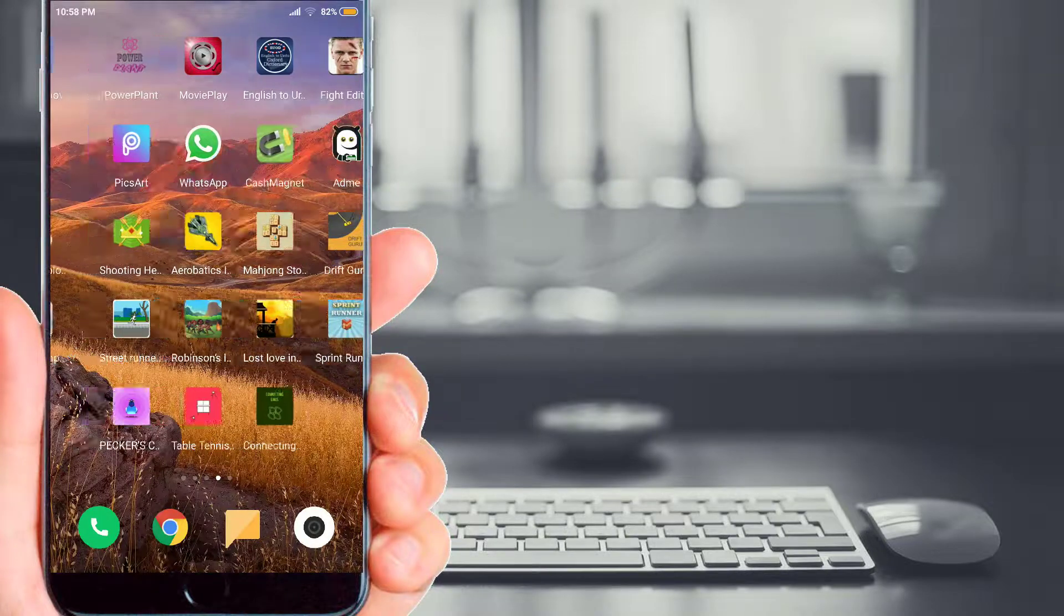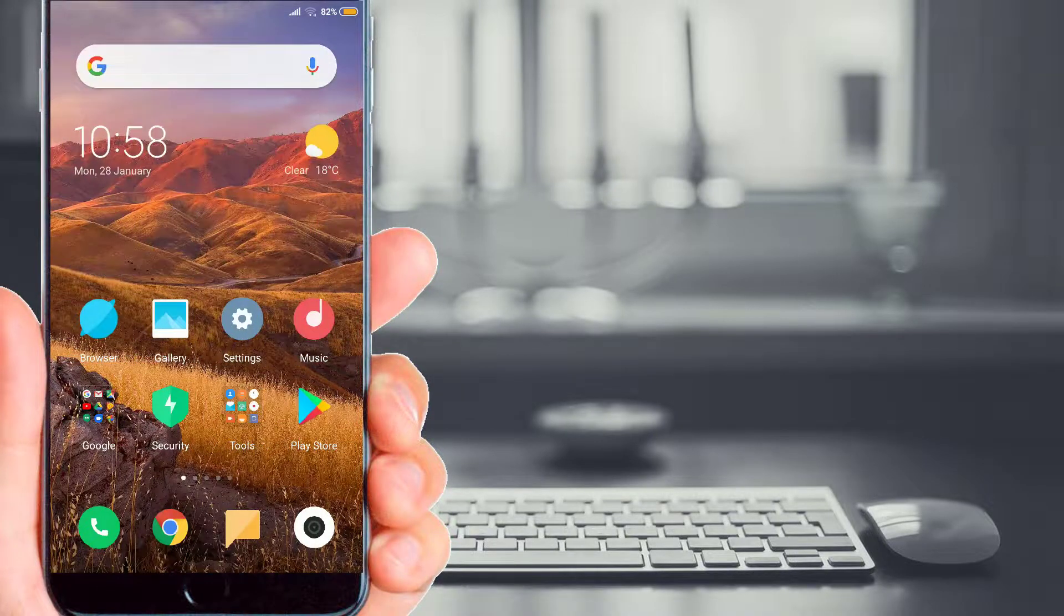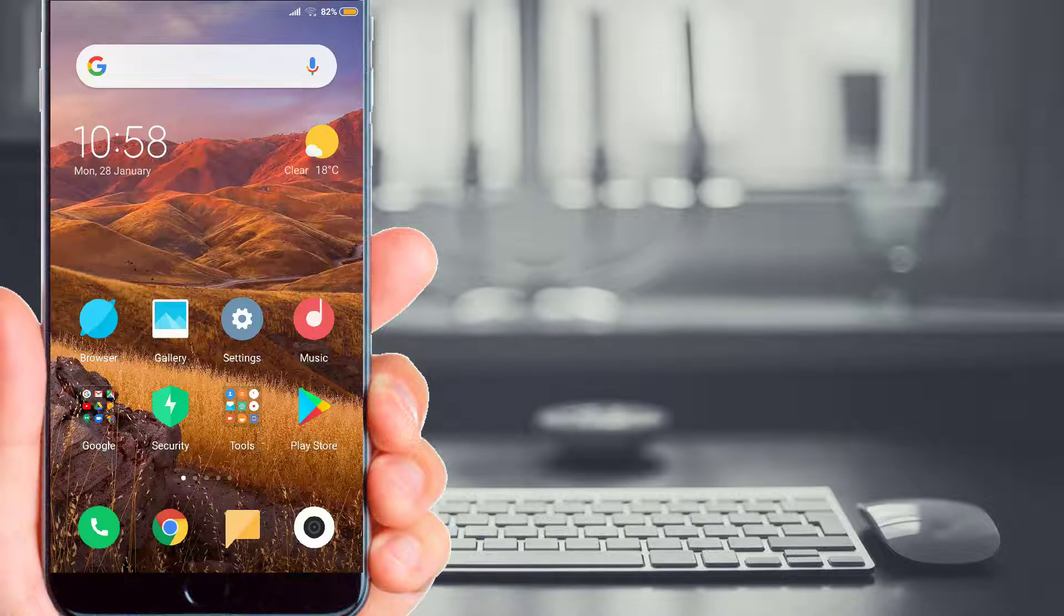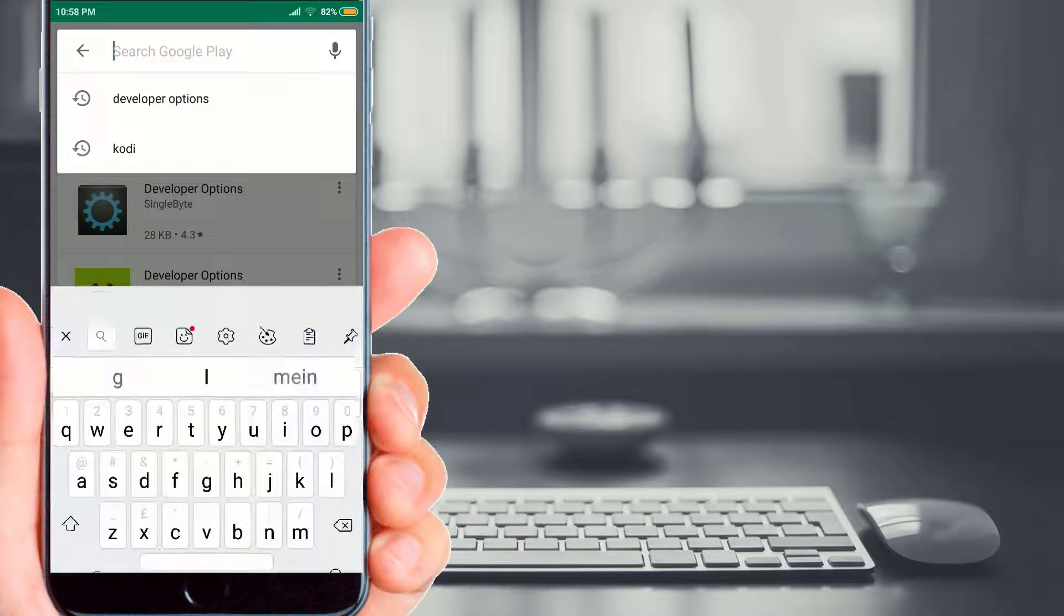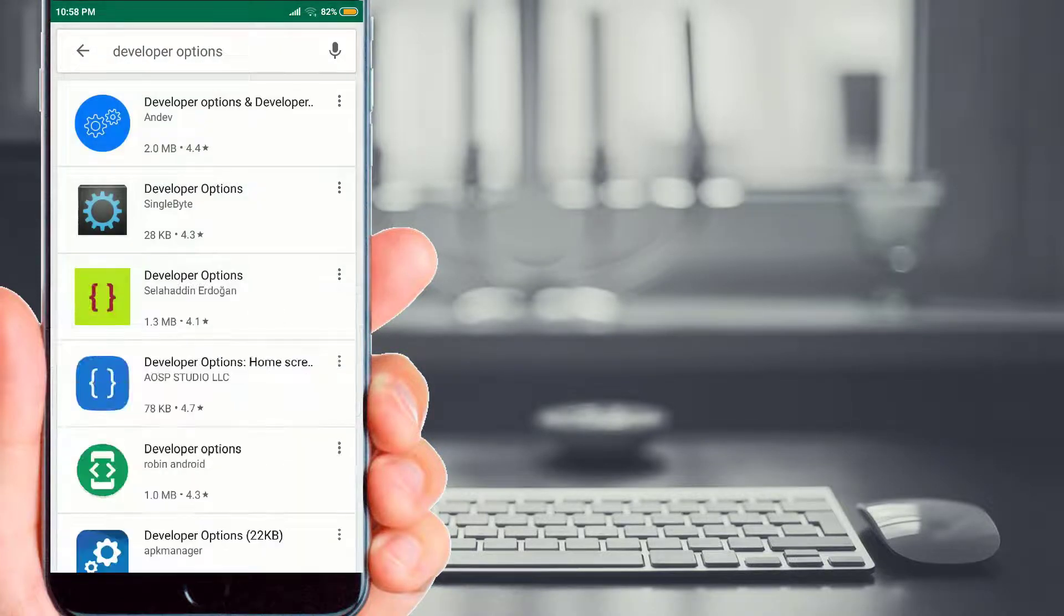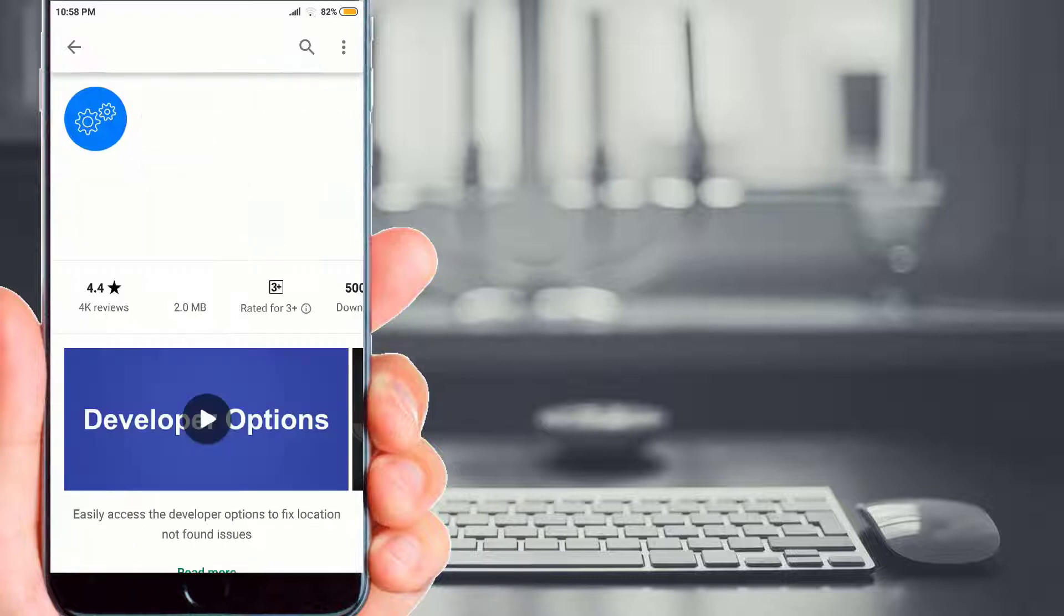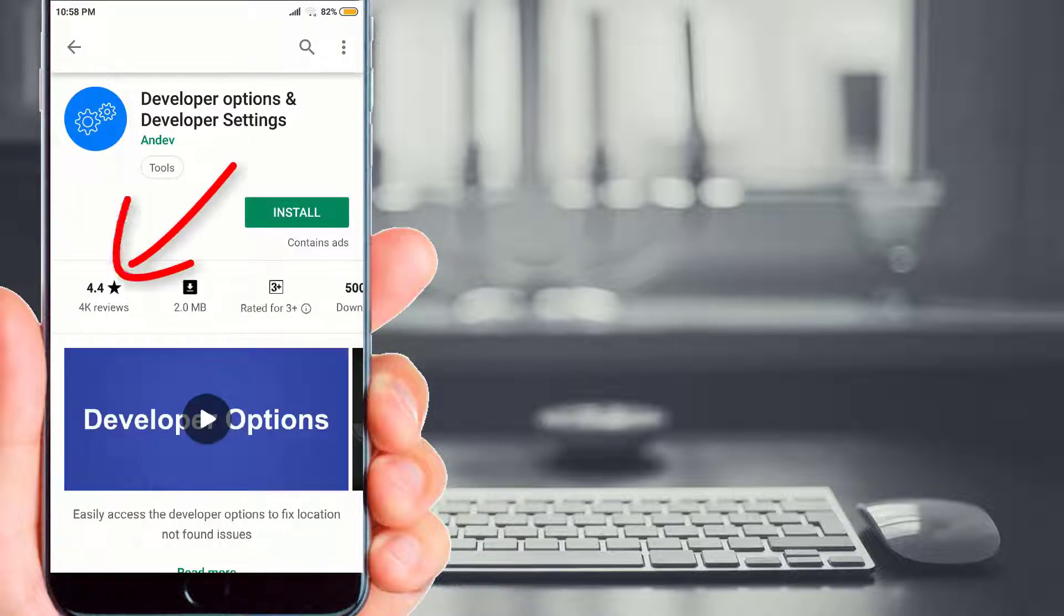Now friends, you simply have to go to the Play Store of your Android device, open your Play Store and just type there 'developer options'. Simply go to the application that is at the top, click on that. As you can see, the rating of this application is pretty good.